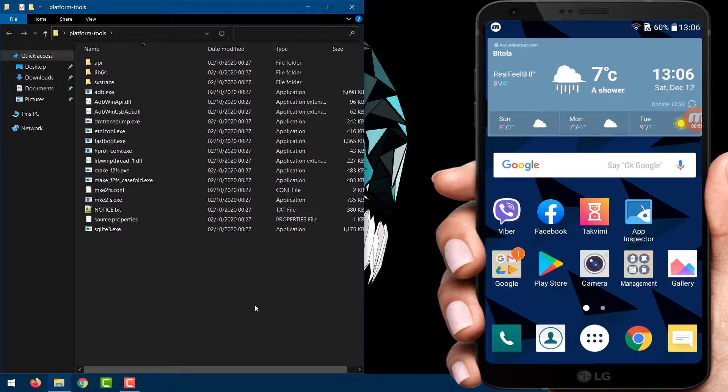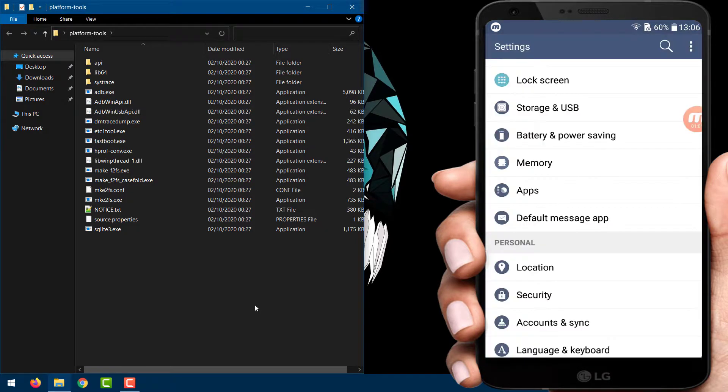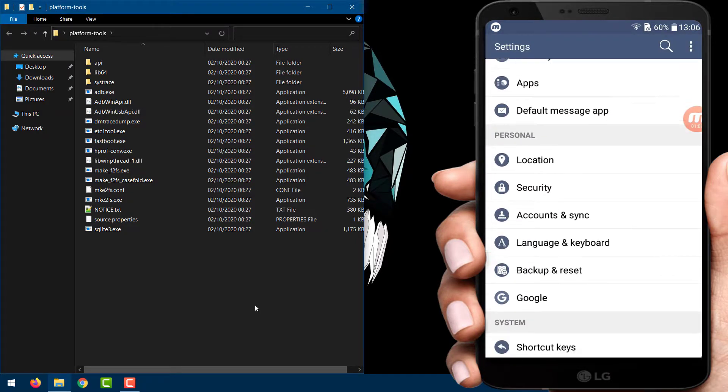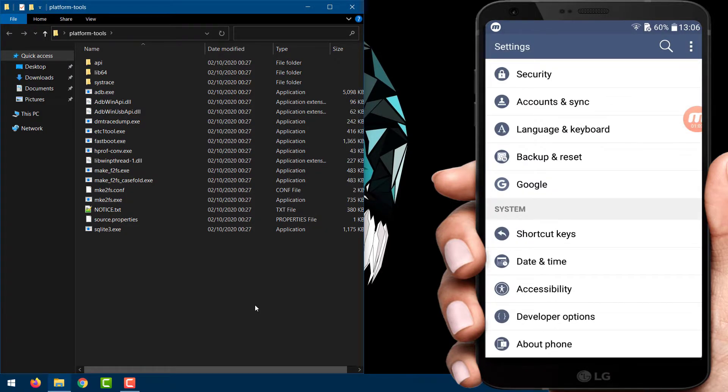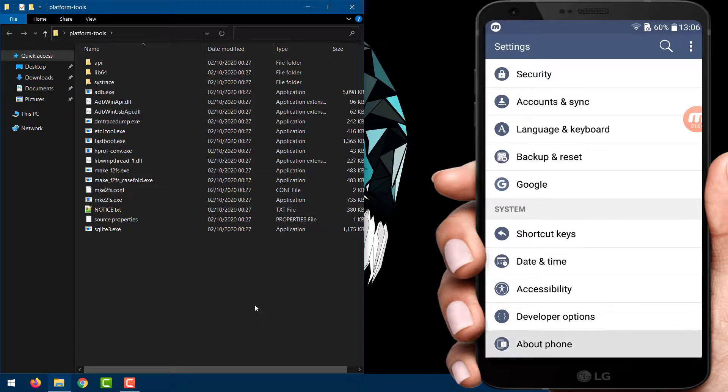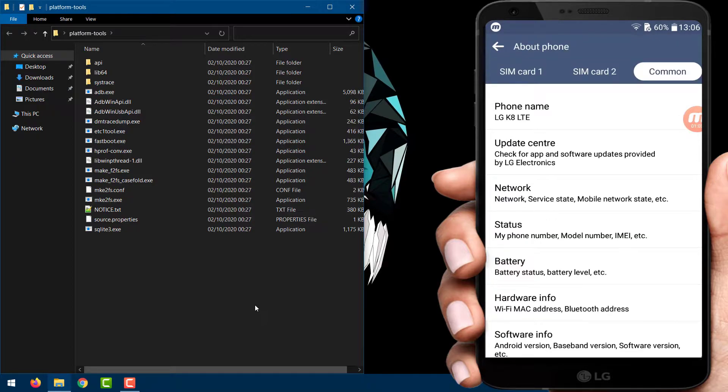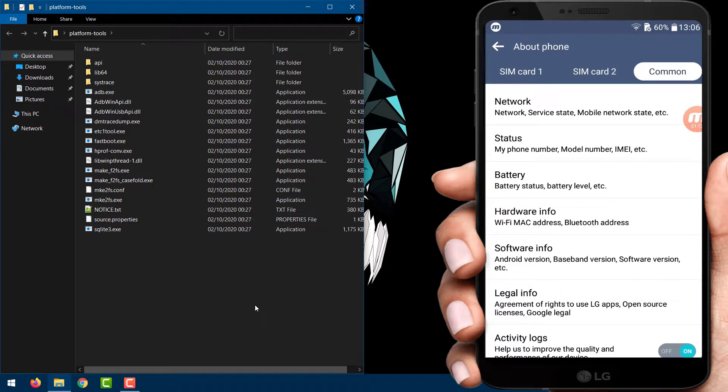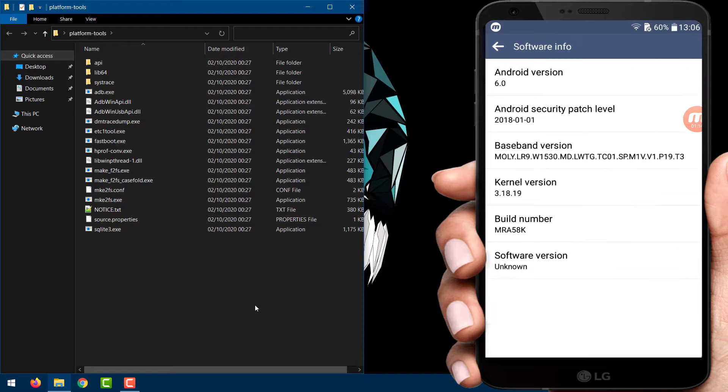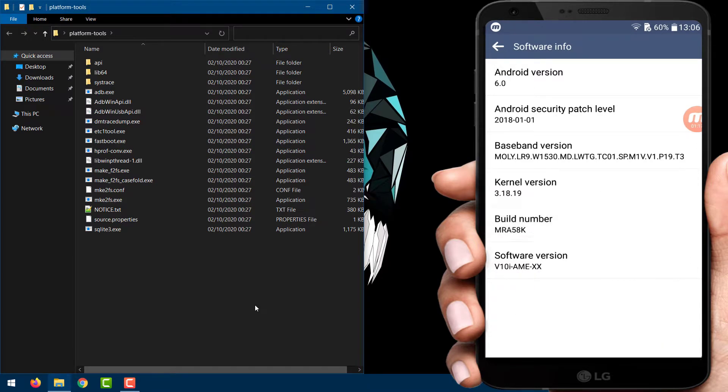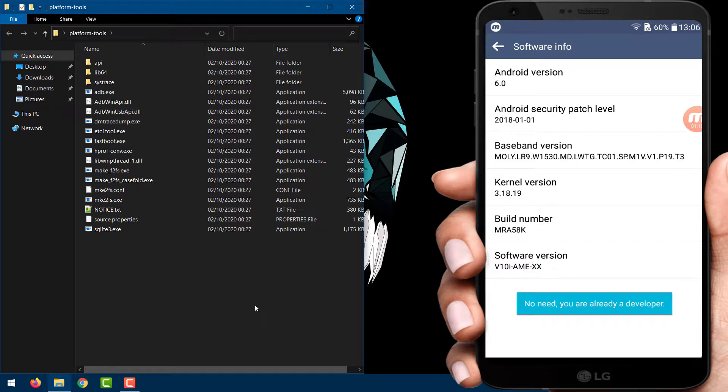After that go to Settings and tap on About Phone, Software Info. Find the build number and tap on it 7 times to enable developer options.